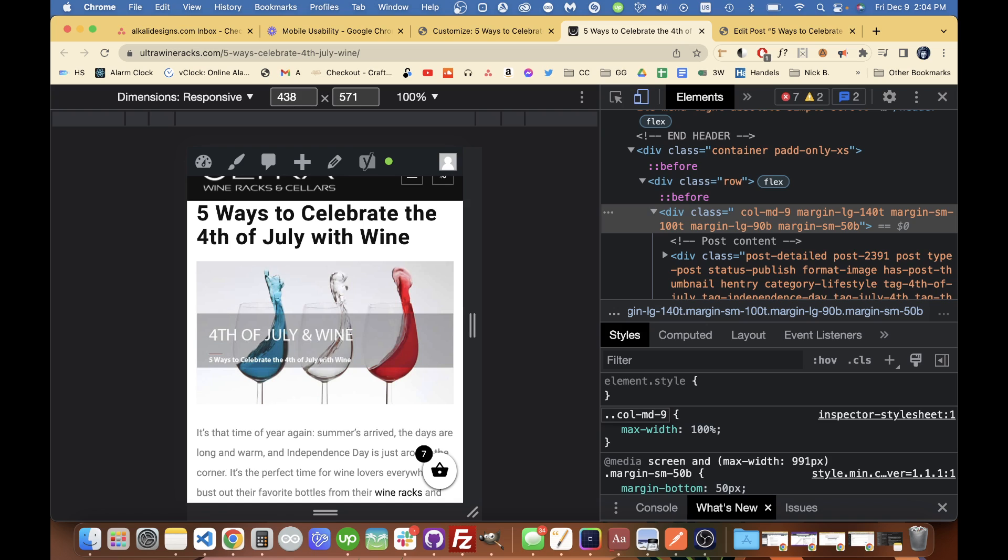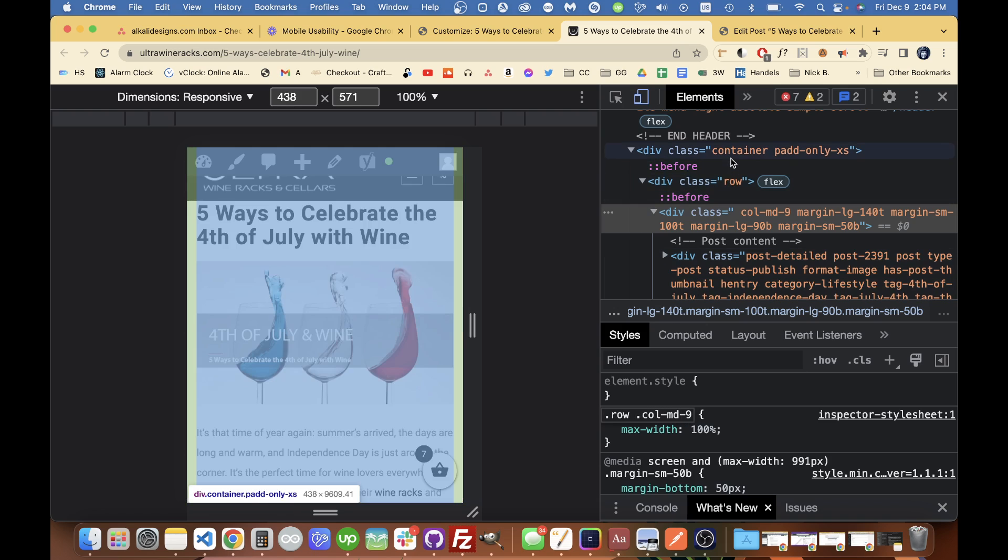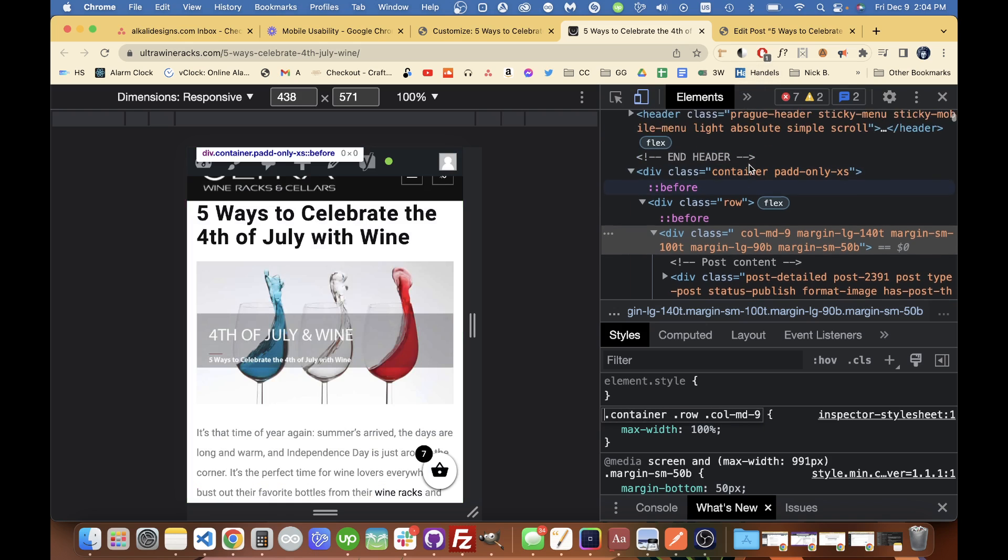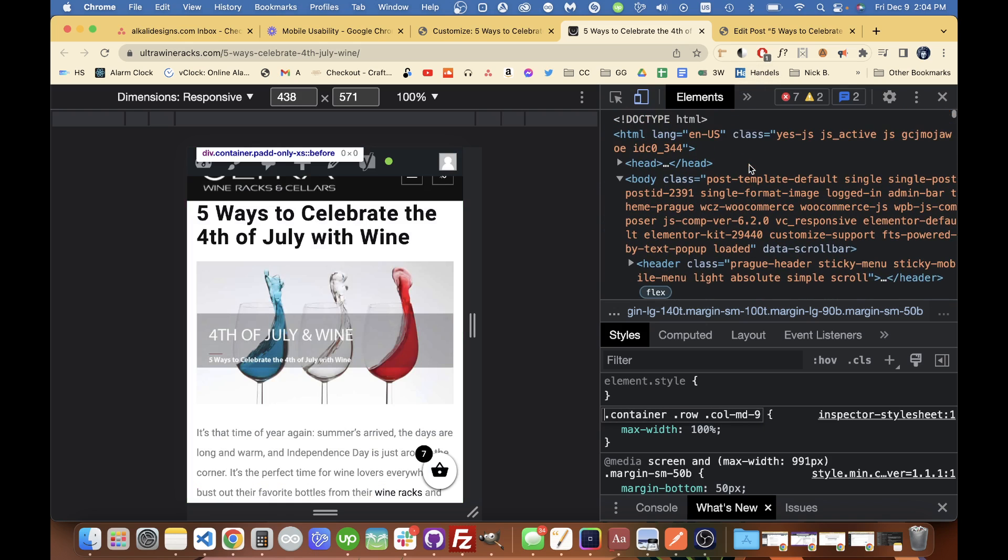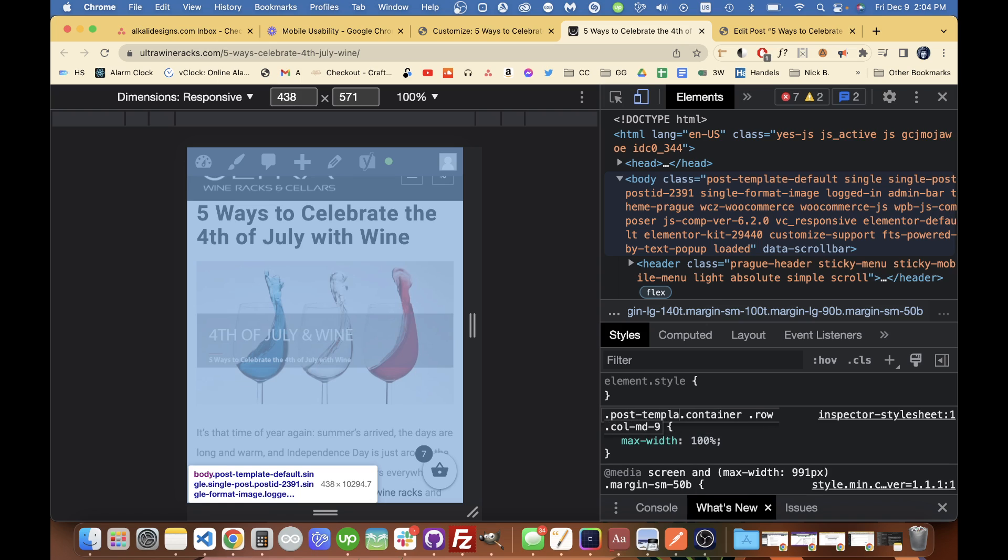So I'm going to take those away and just add some more general parent selectors like the row. I'll put the row in there and I'll put the container and then I'll go up to actually the body and grab those template post for these general WordPress template classes like post template default and single post and that should be probably enough.